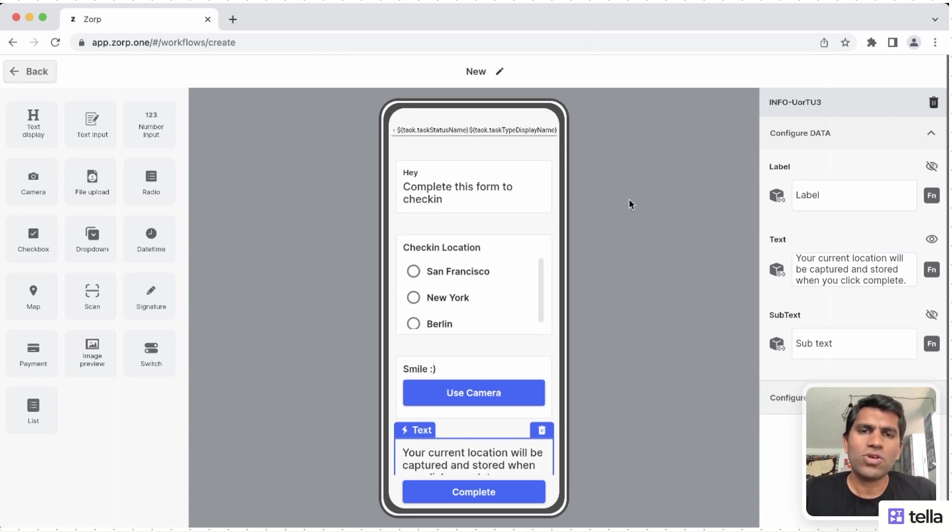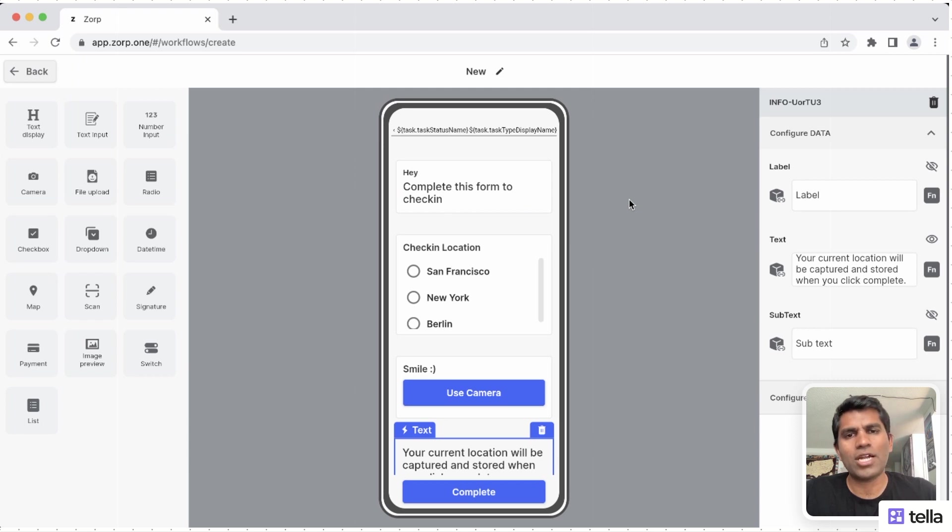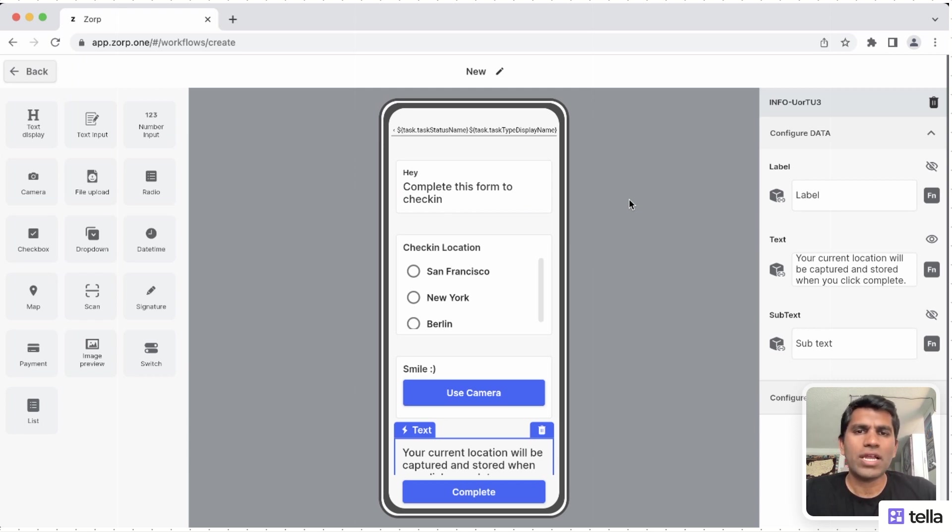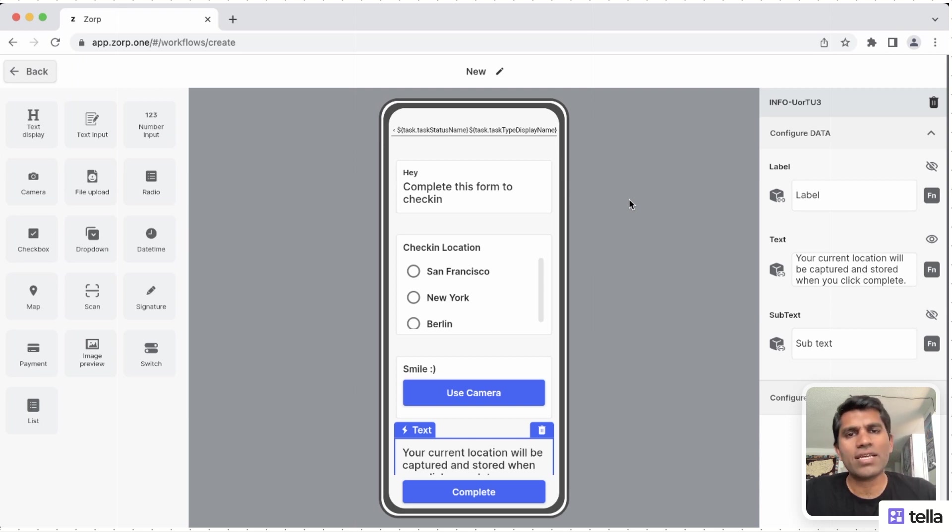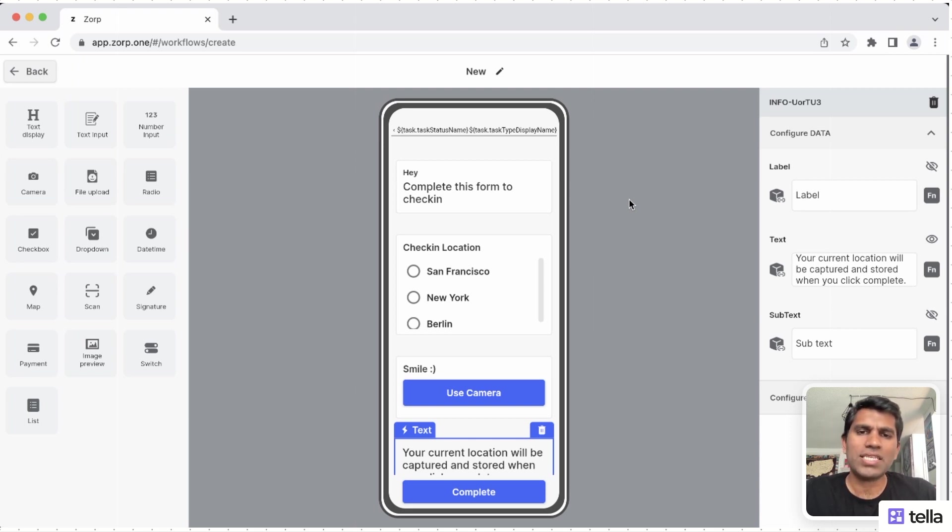Once your UI screen is complete, it's time to start connecting it to data. There are two ways of doing this. You can use the internal XORP database, or you can use any external data source by using a REST API. In this case, we will use a XORP internal database.